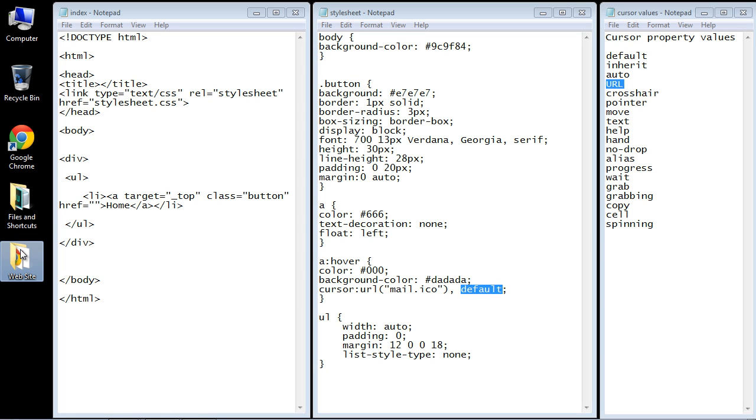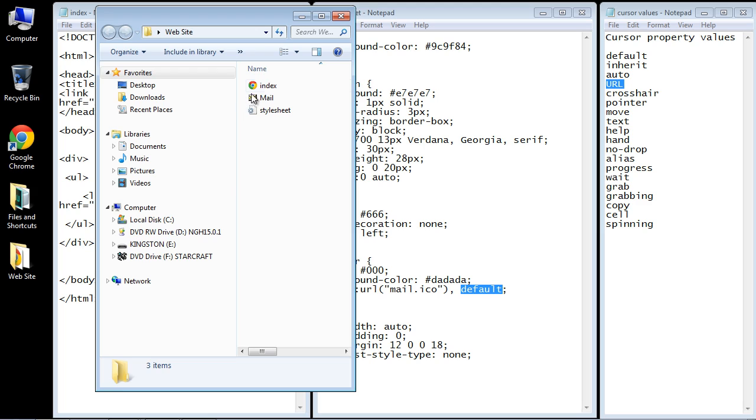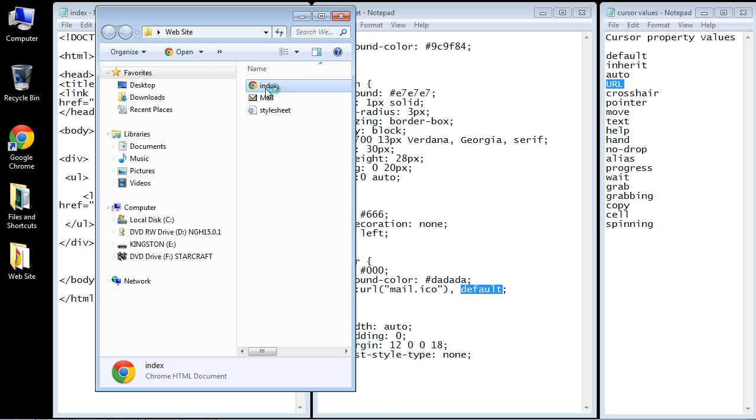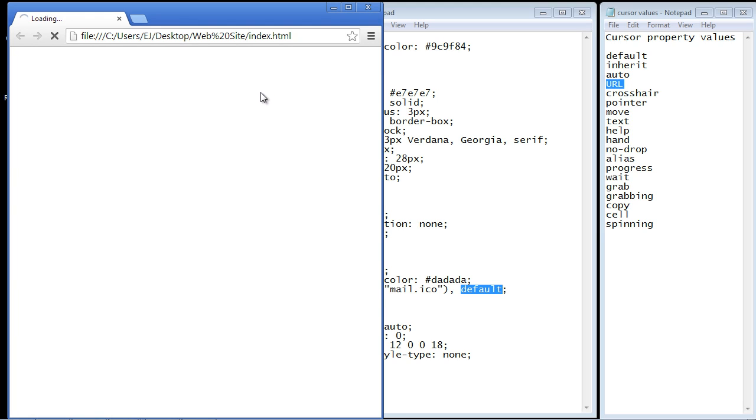Let's go ahead and open up our index.html. We'll now hover over the button. And you can see now we've got our custom cursor that we wanted to use.